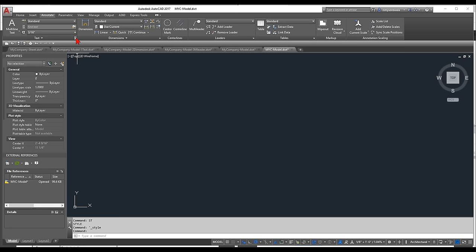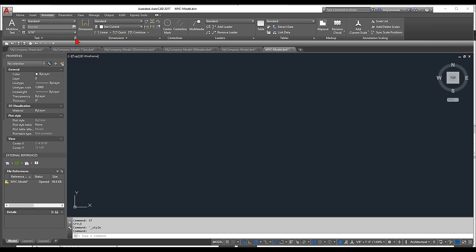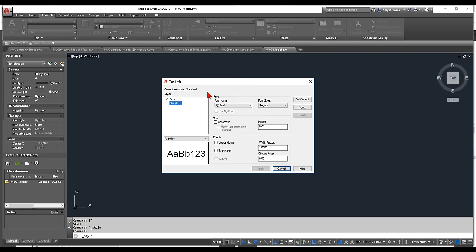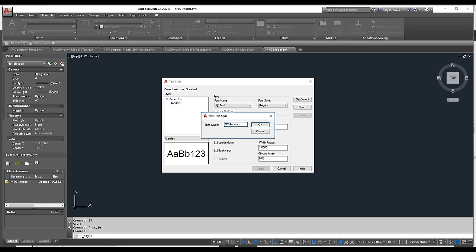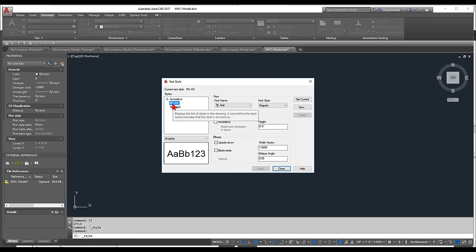Let's talk about text styles. Type 'STYLE' to open the text style dialog. Create a new style — I'll use my company initials, something like MC-General-Annotations. You can prefix or suffix it, as long as your own name is associated with it. Click OK and the style is set up.